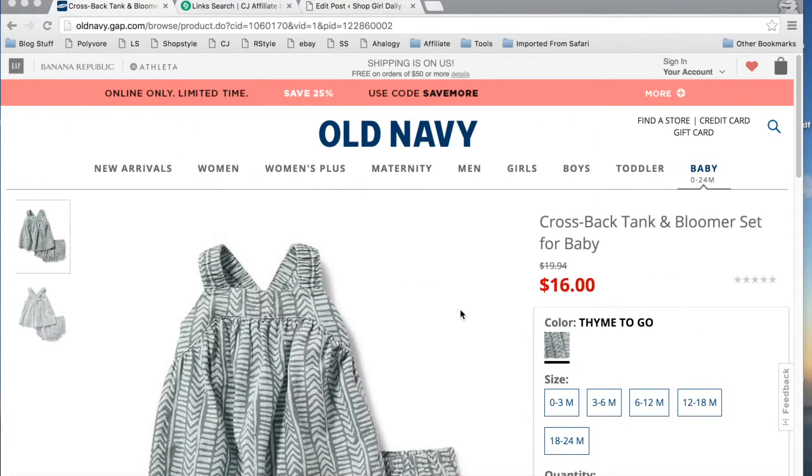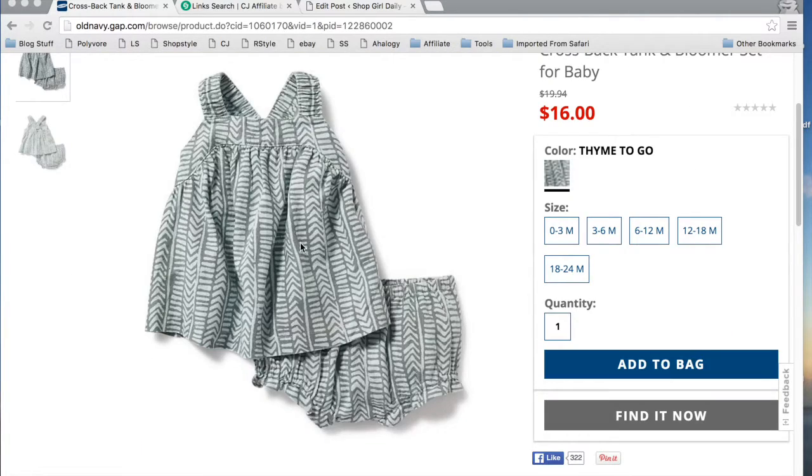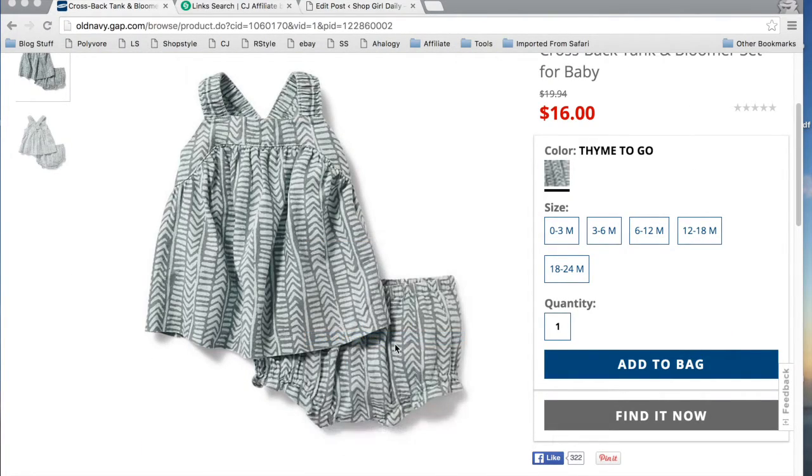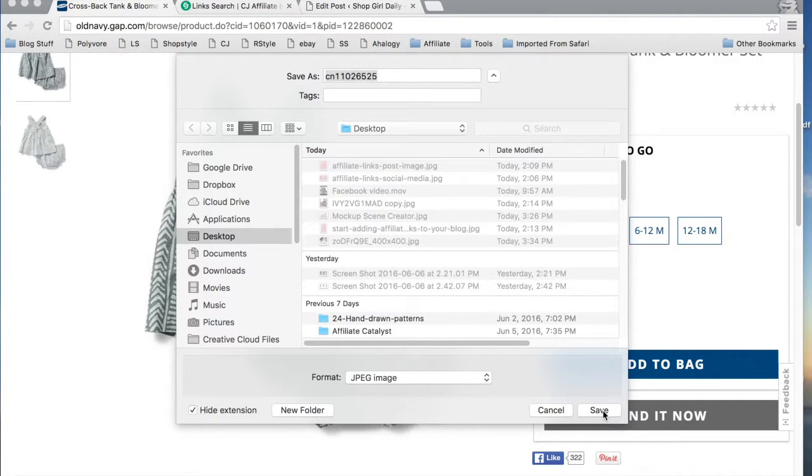So the first thing I do when I want to create a post is I just go ahead and save the image directly off of the Old Navy website to my desktop.